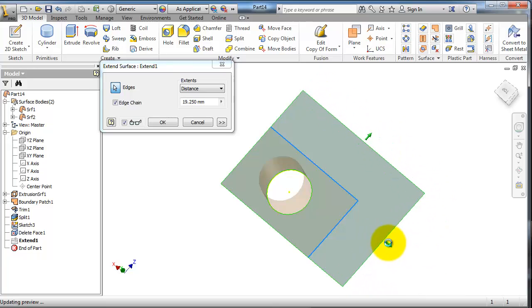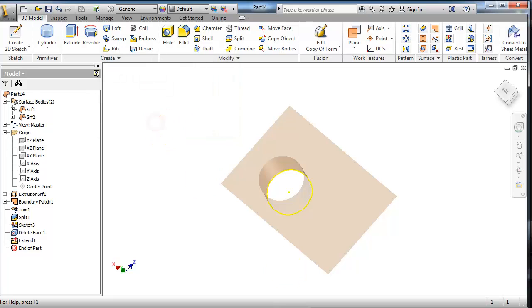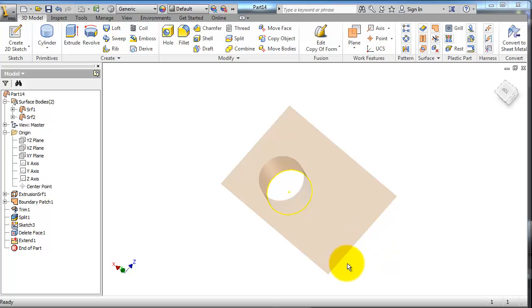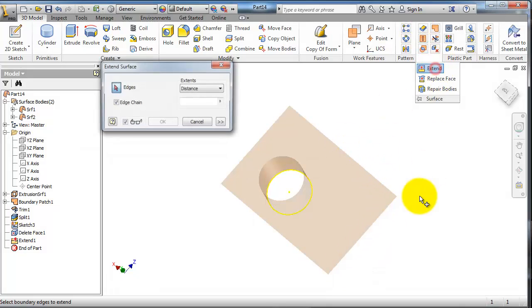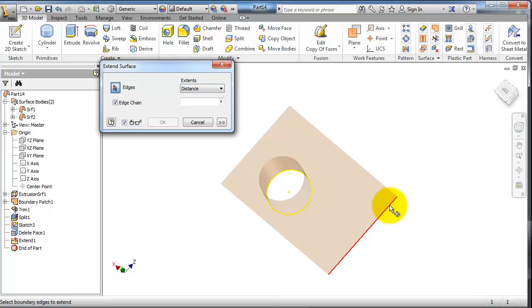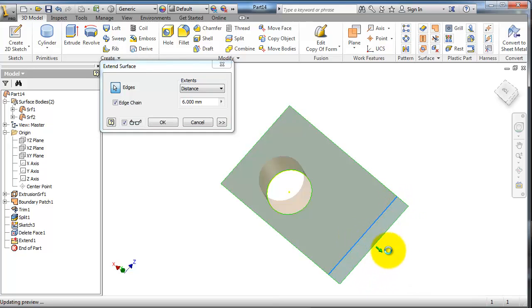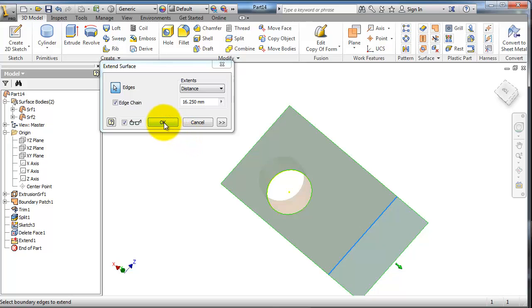With this extend surface, you also can select it to extend it. So in extend, you are able to select that edge which is already extended, and now you can extend it further. When done with that extend, you click okay.